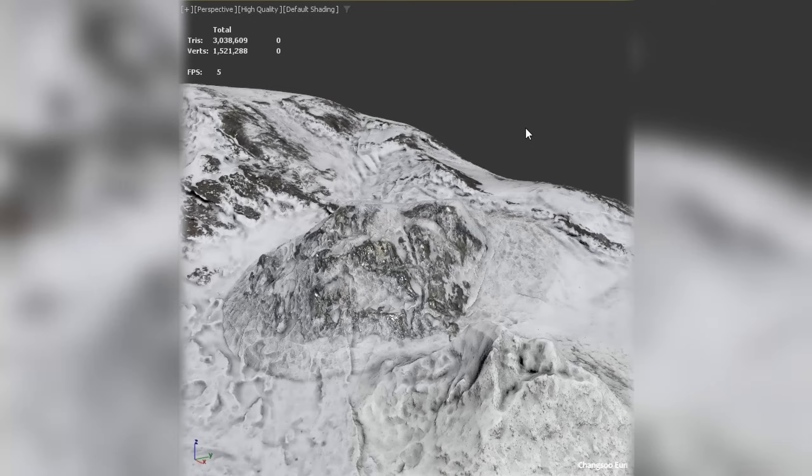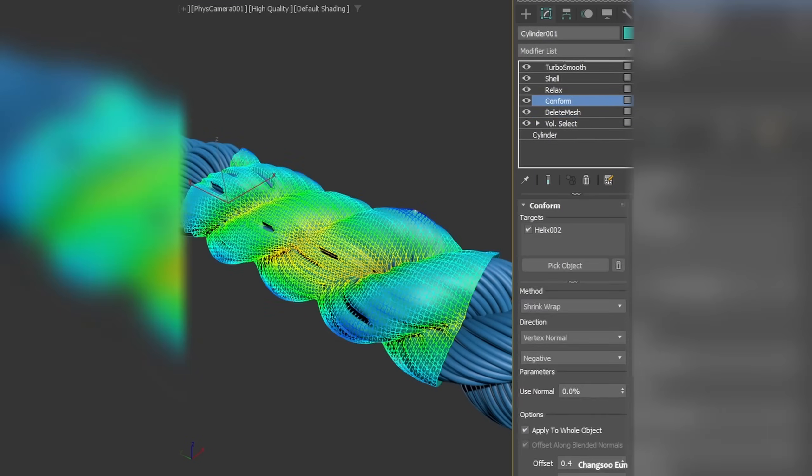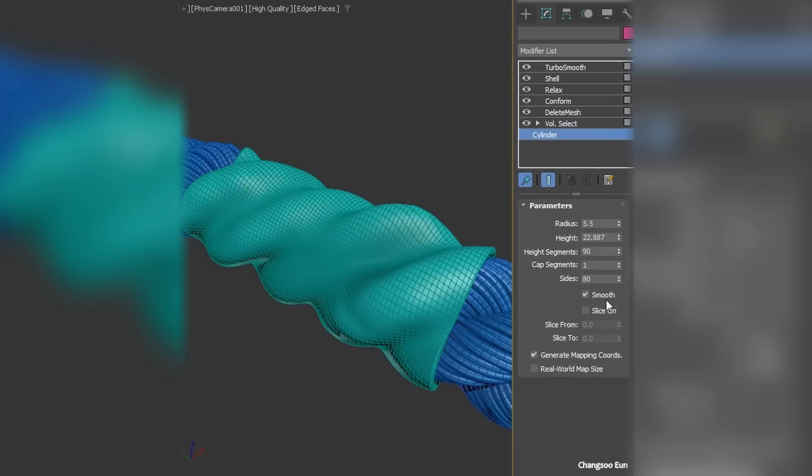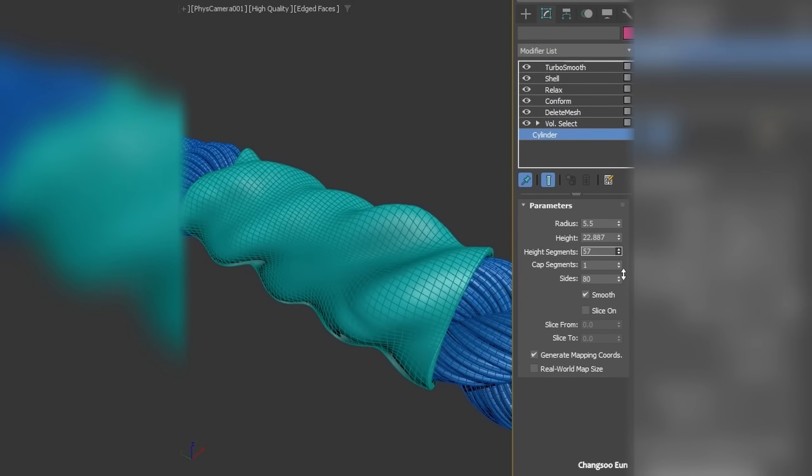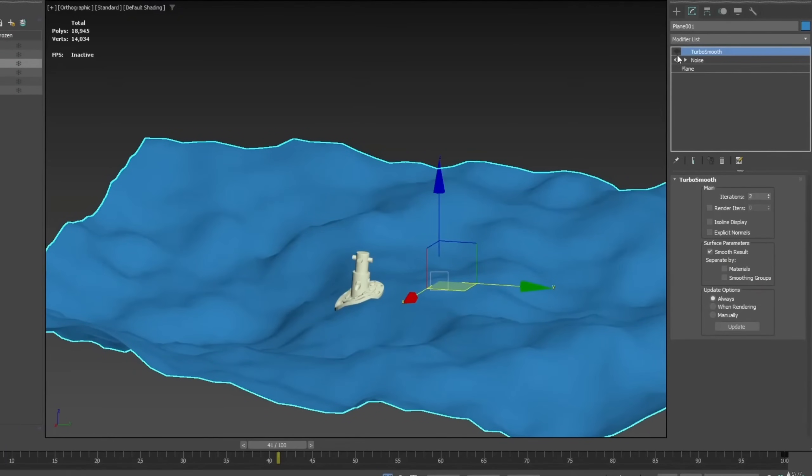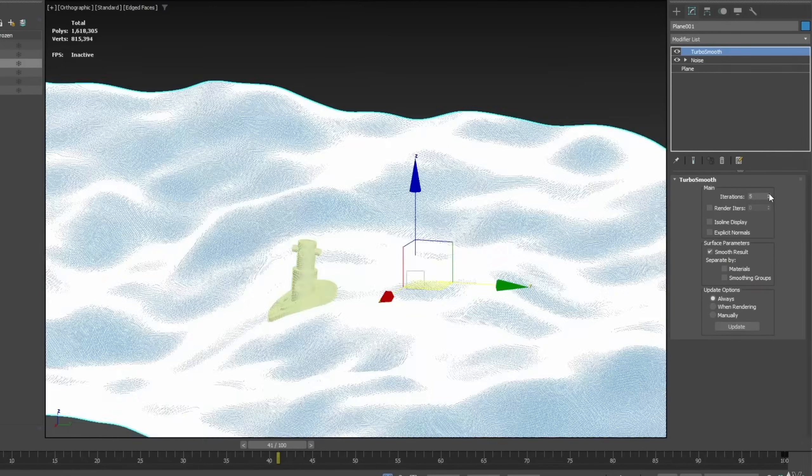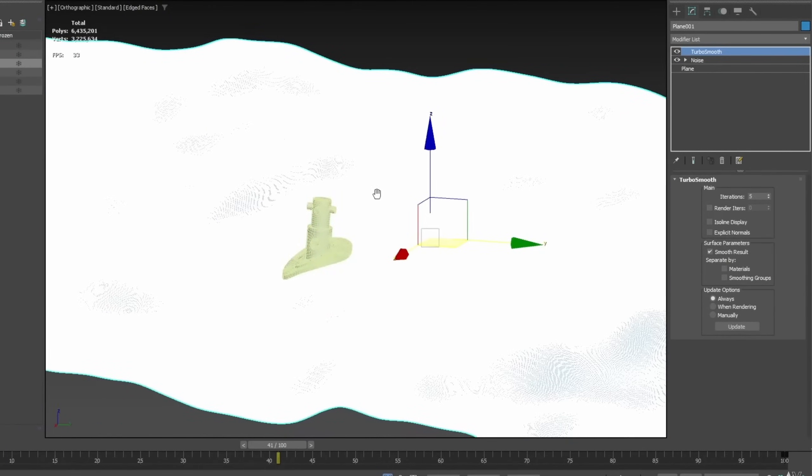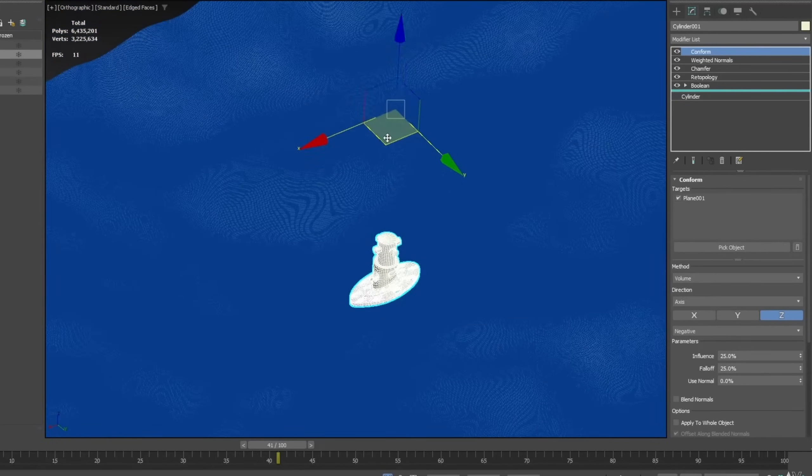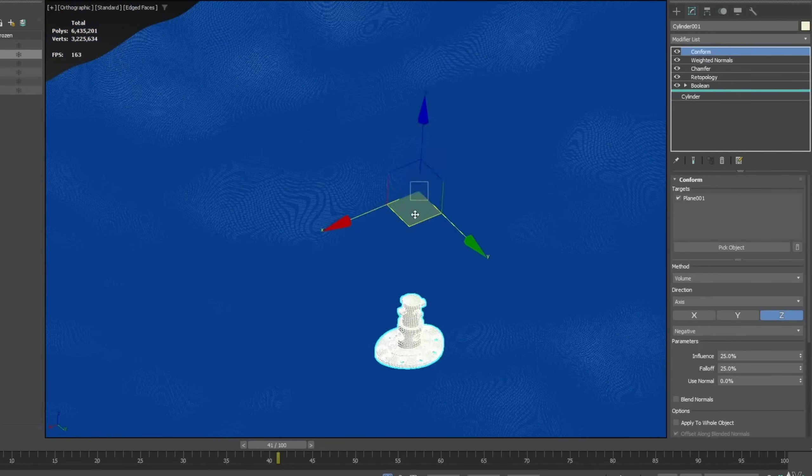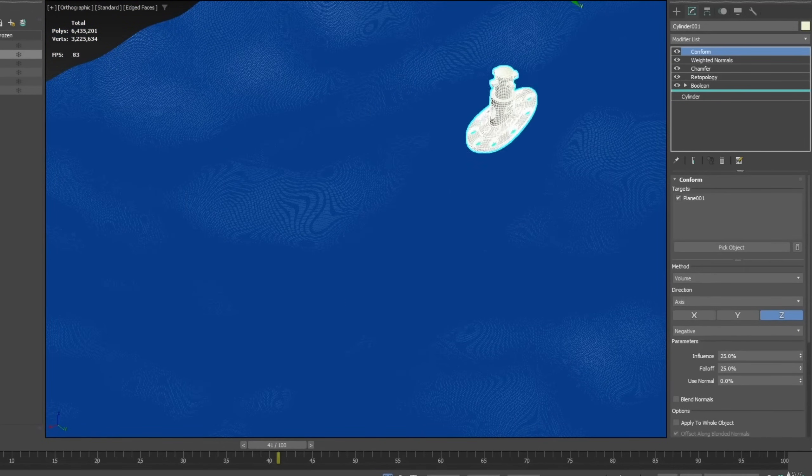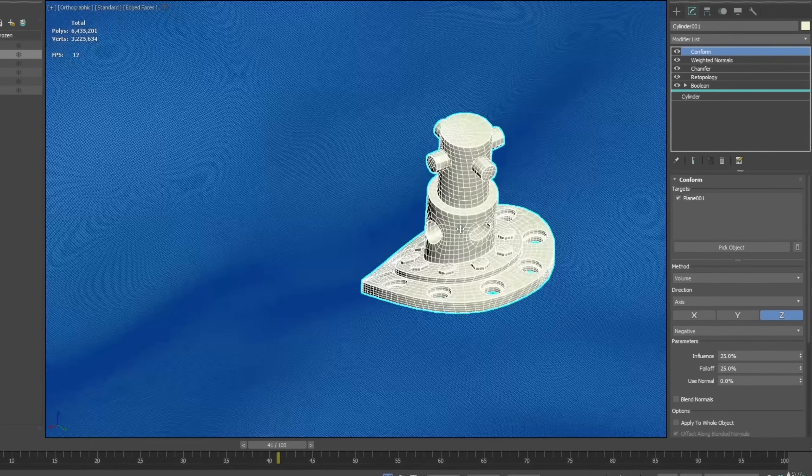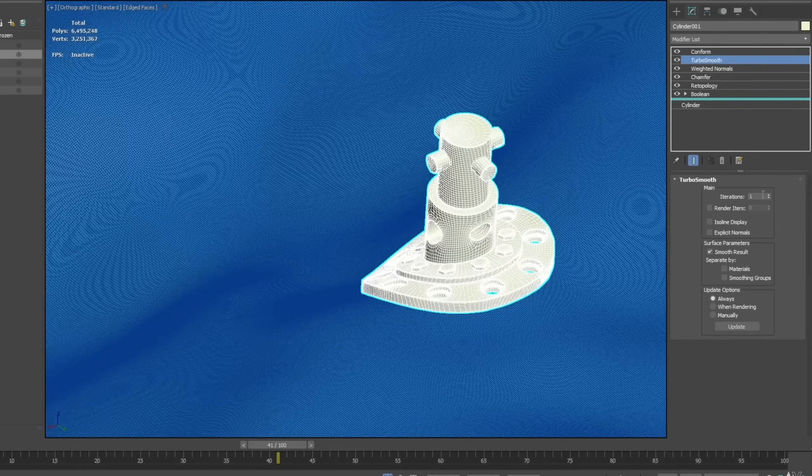The most important of all is that it's around 10,000 times faster than the old Conform space warp. It's the only Conform modifier available on any application that's using Embree technology. This makes it super fast, even with millions and millions of polys of geometry that you are conforming from one to the other.